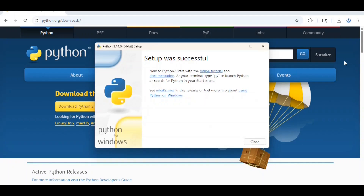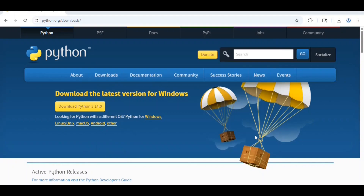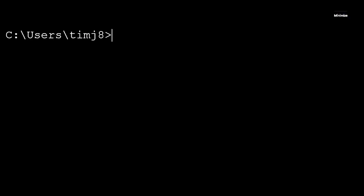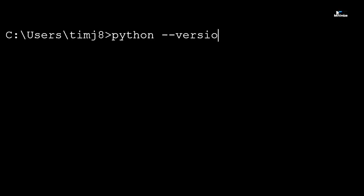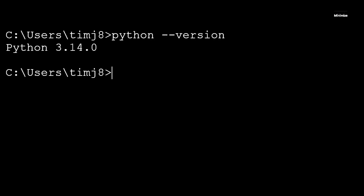Once your Python installation was successful, you can simply close this window. Now, if you open up your command prompt, in the command prompt, if you type python --version, it should bring up Python 3.14.0.